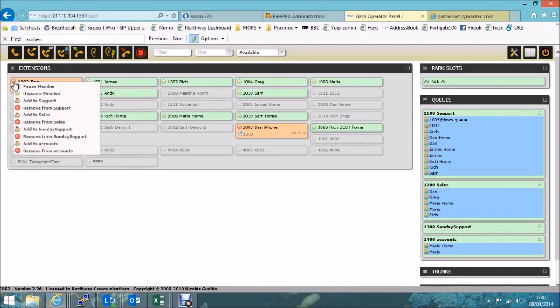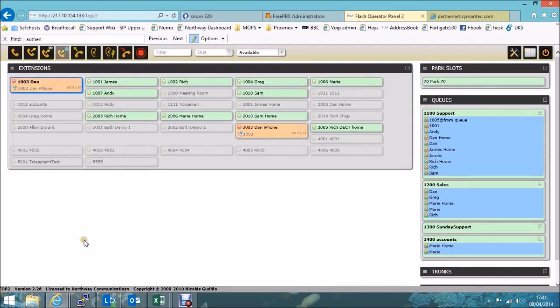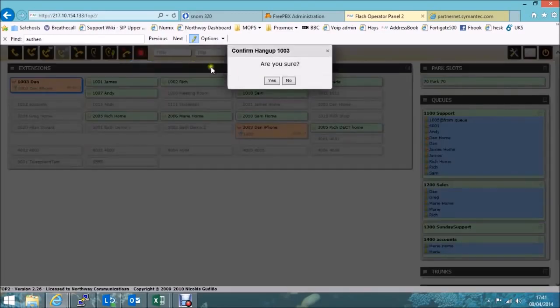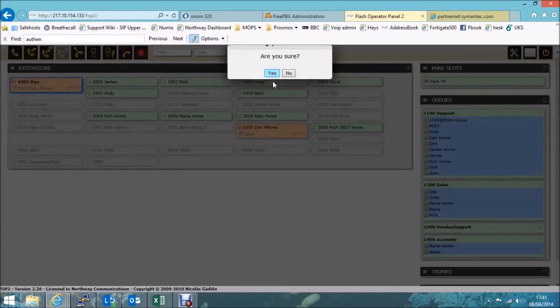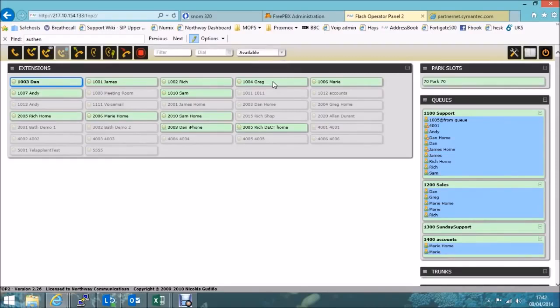What I'll just do now is just demonstrate hanging up the call so everything is handled from the interface. So just getting rid of that. Select the call. Just hung up. Are you sure? Yes, I am. Definitely. So I can see from my phones here on my desk that the call is hung up.